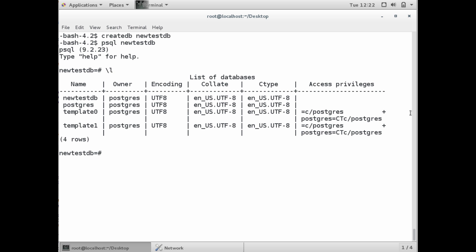If we do a slash L, list all the databases, you see our template zero and template one database, as well as our Postgres database and the one we just created, our new test DB database. Now we can go ahead and start adding a table into this database and adding entries right away.